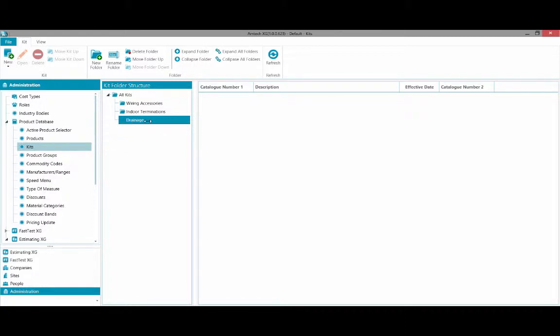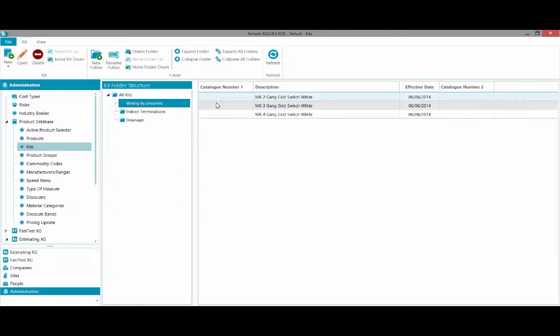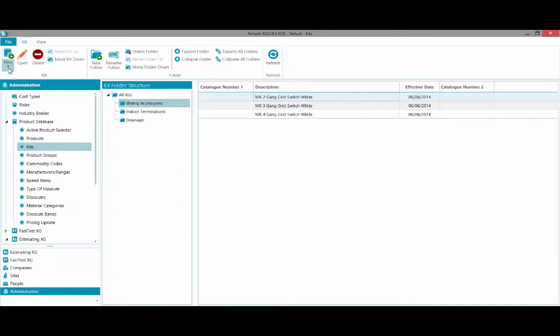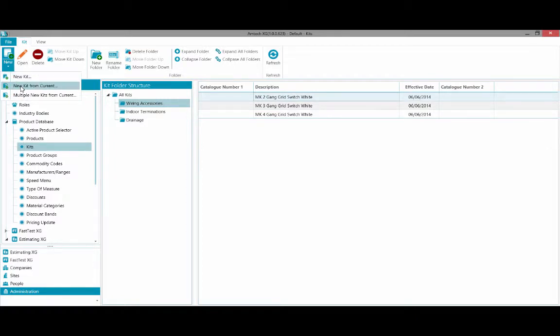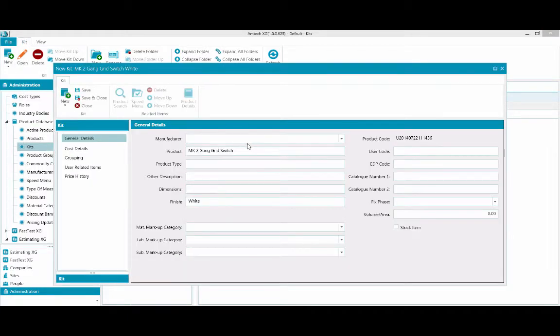To create a kit, either select New in the top left to create from scratch, or if your kit is similar to one that you already have, you can create a new kit from the currently selected one. This will duplicate the selected kit and let you add or subtract items from it.